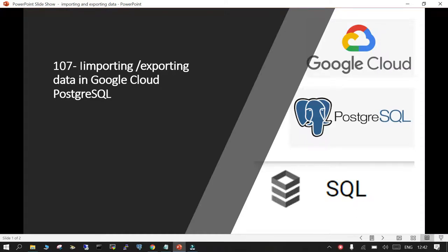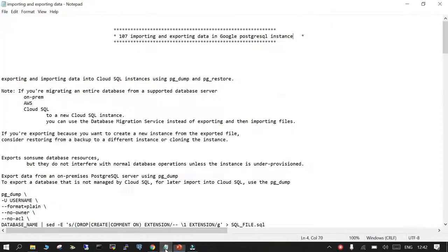In this session, we will see how to import and export data in PostgreSQL on Google Cloud. We are going to follow through the notepad because most of these topics have already been discussed in terms of either AWS Cloud or Azure. This is particularly for Google Cloud — just in case you have not got the hands-on, this is going to be helpful. So exporting and importing data into Cloud SQL.